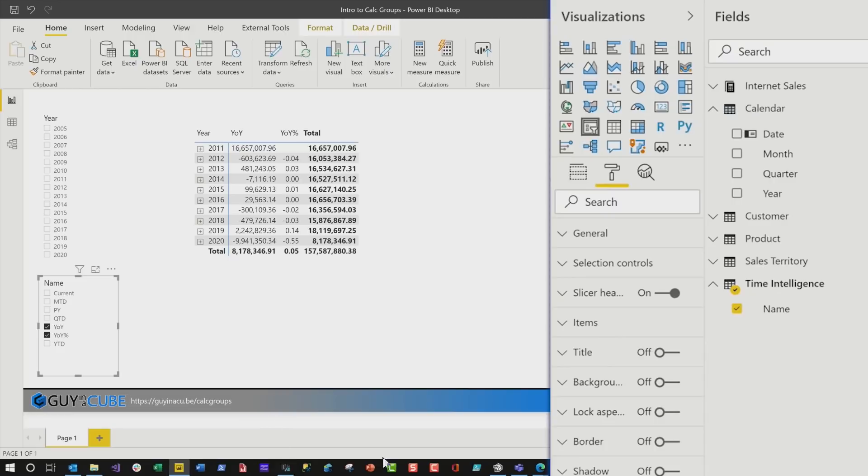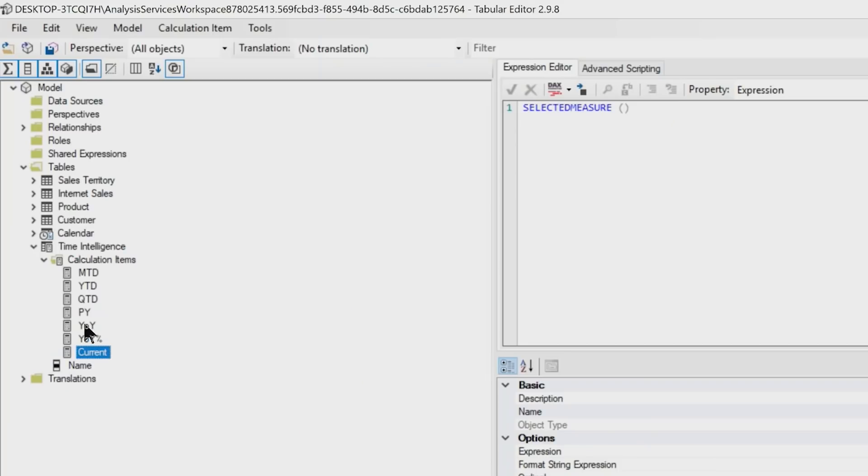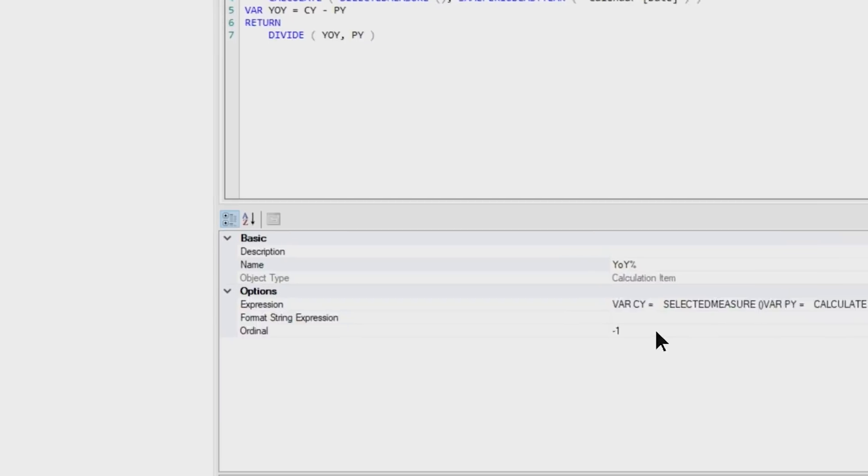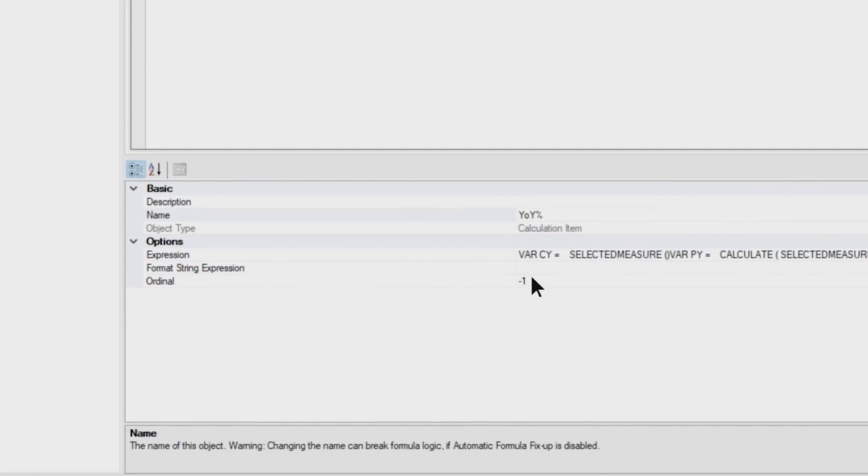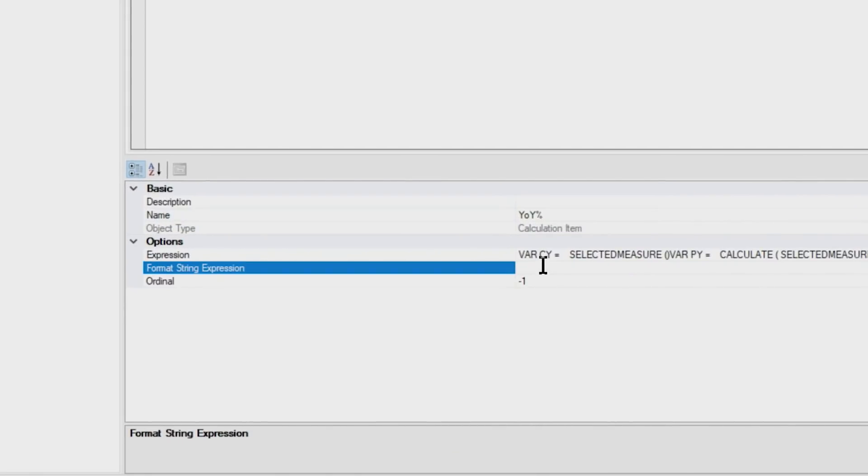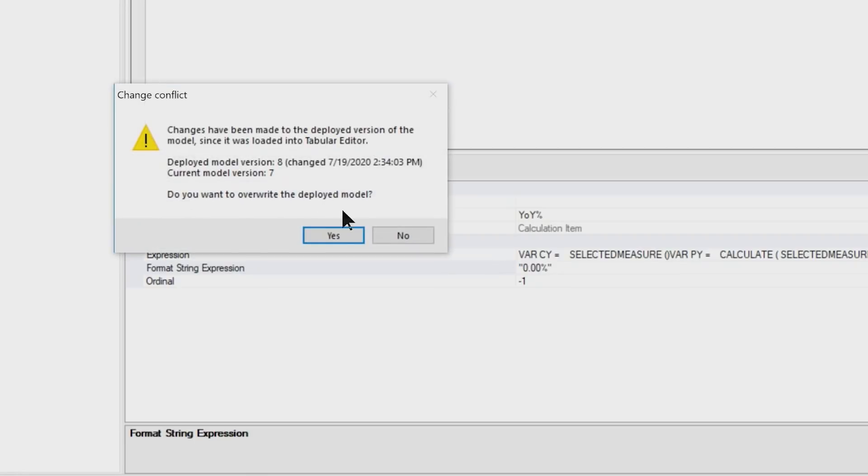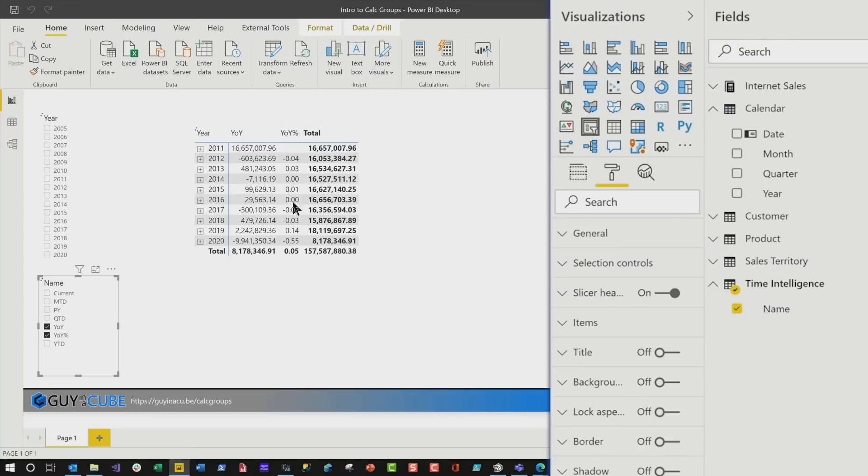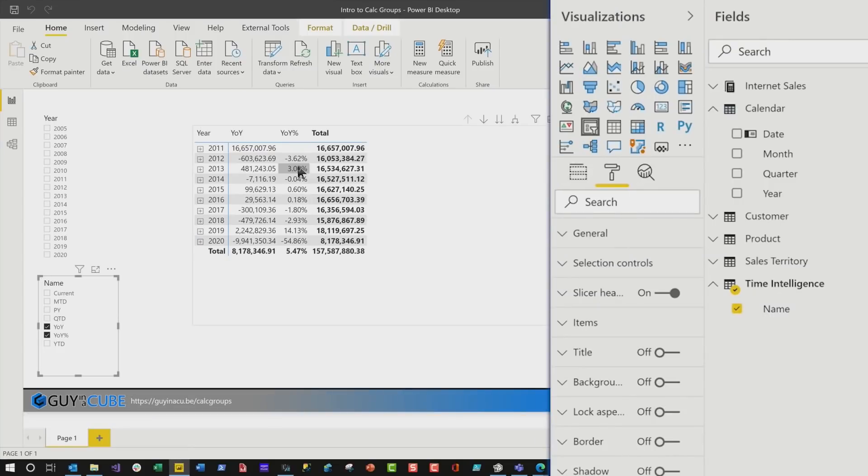If I head right back over to Tabular Editor, I can click on this, and you see the format string right there. I can easily type up my format string, 0.0, because I only want two decimal places, percent, and I'm gonna click Save. Yep. Head back over to the desktop, and boom, now I have percentages.